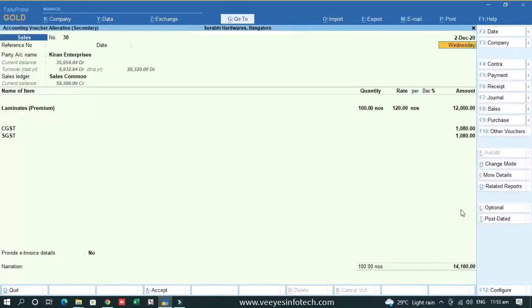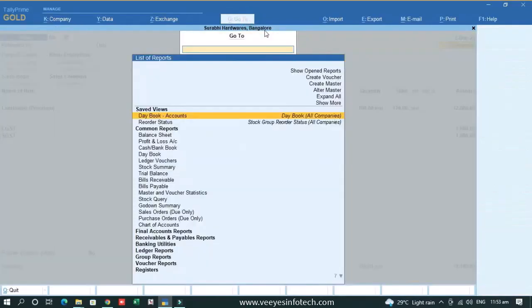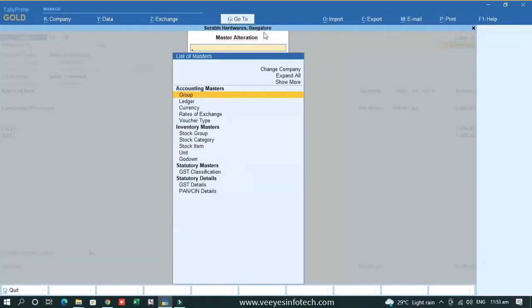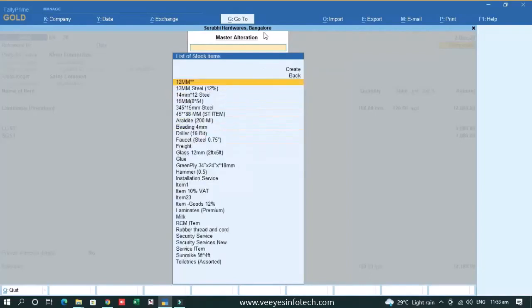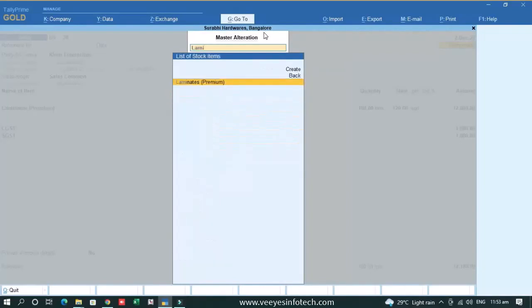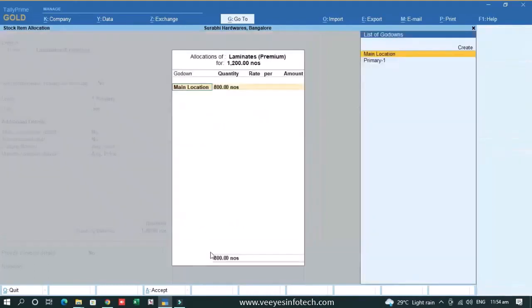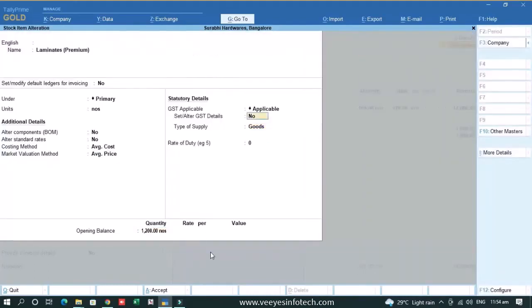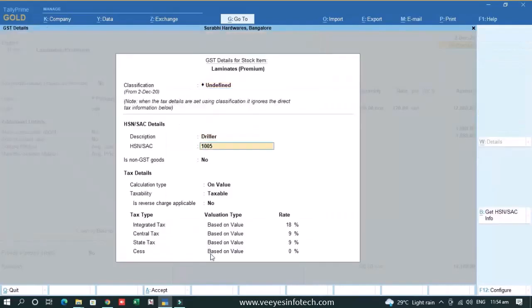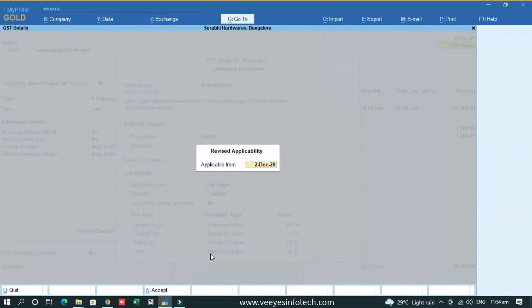So transaction cannot change, masters cannot change. Same thing in the stock item also. If I go to the stock item and I want to change the detail like opening balance, you can change it but you cannot change the GST related information like from applicable to not applicable. If you want to change some tax percentage from past dated, you cannot do that.